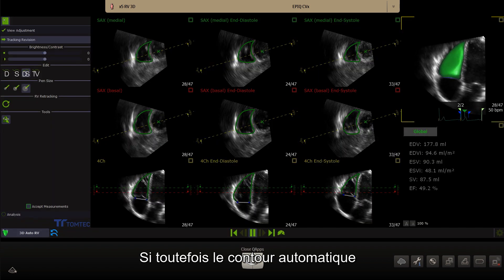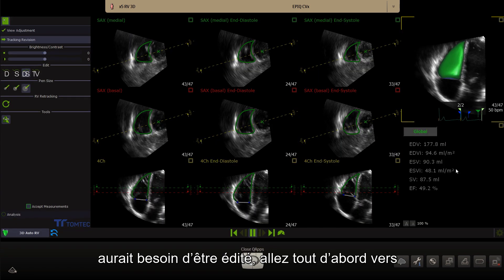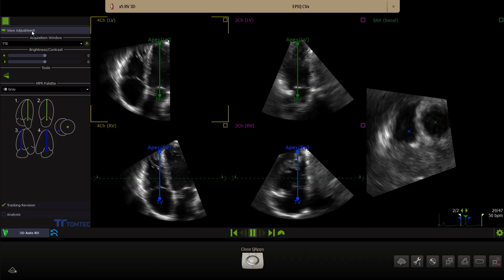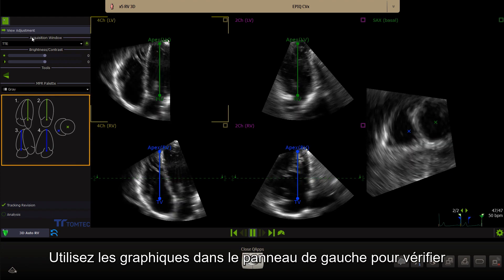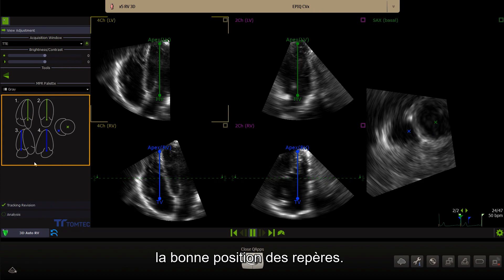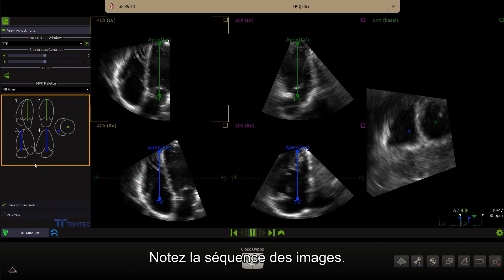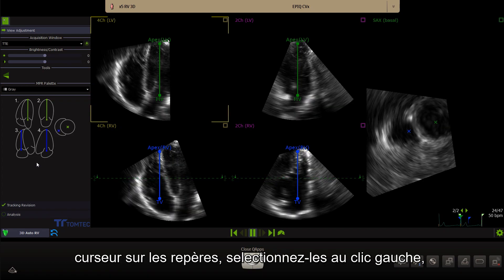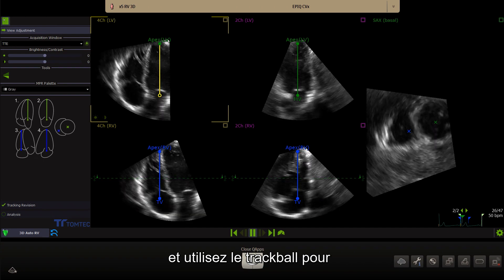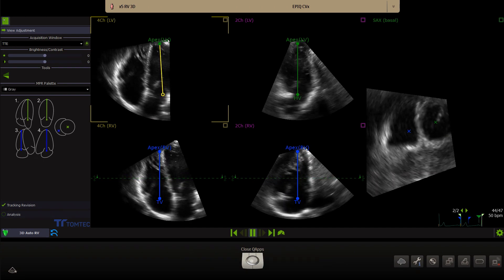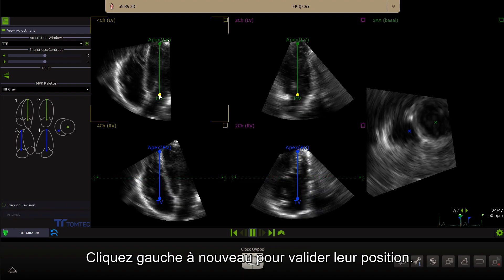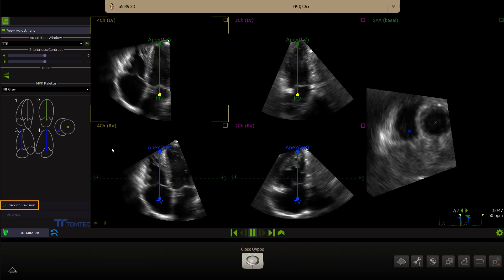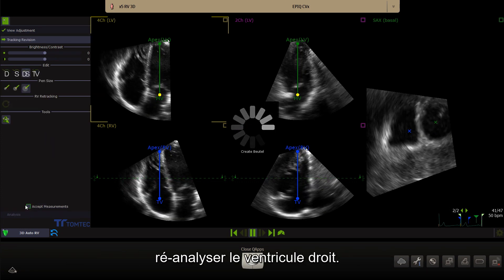In the rare case that the automated contour needs editing, go first to View adjustment to check the landmarks and adjust when required. Use the graphics in the left panel to check the correct landmark positions. Note the sequence of the images. If adjustment is needed, move the cursor to the landmark. Click left mouse and use the trackball to change the position. Click left mouse again to fix. When adjustments have been made, click on Tracking revision in the left panel to reanalyse the right ventricle.